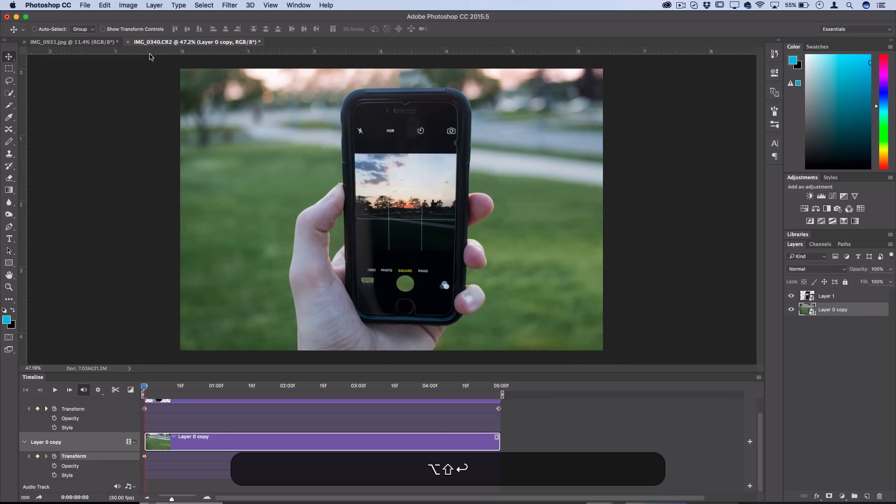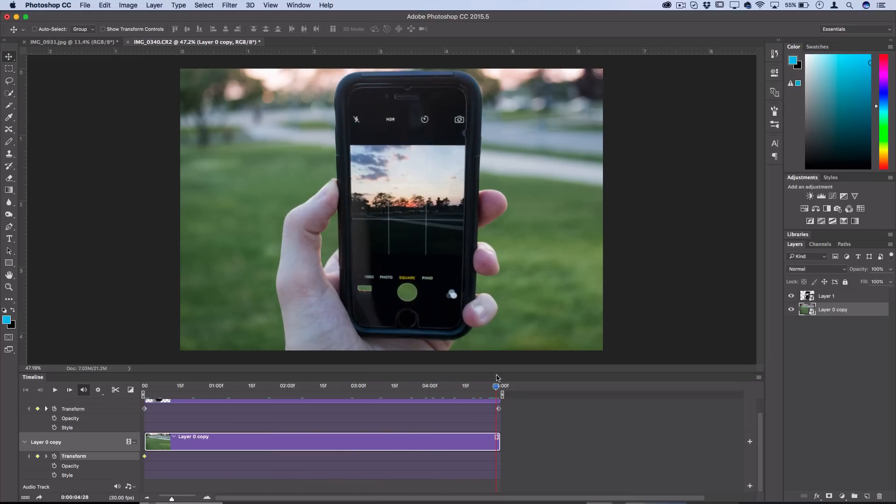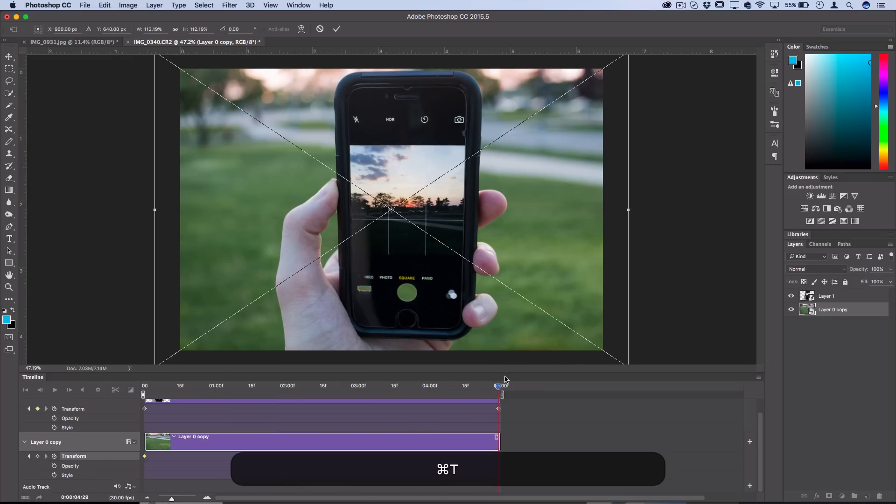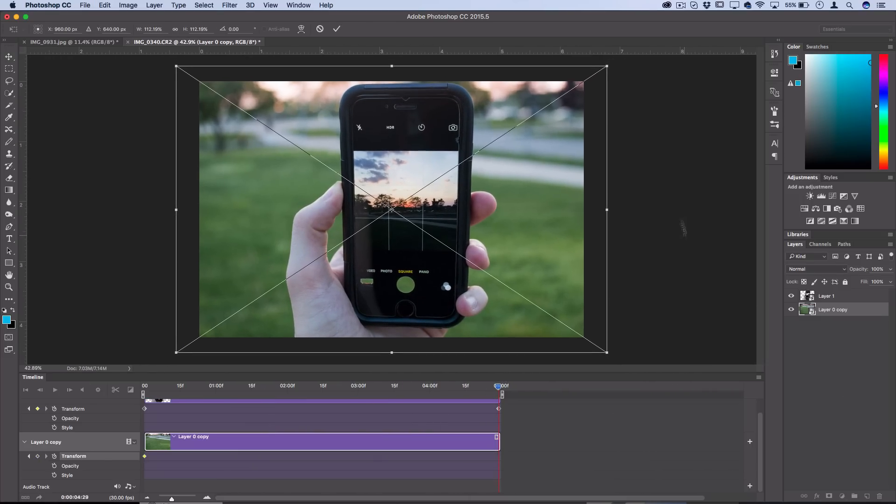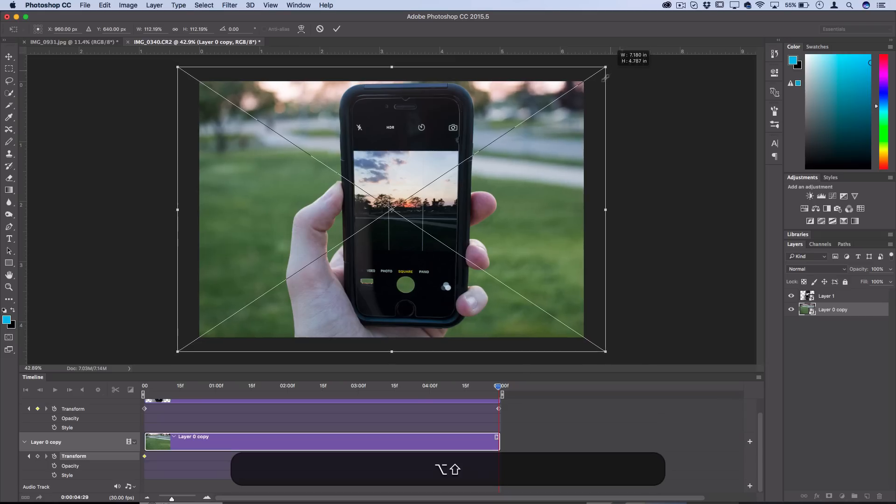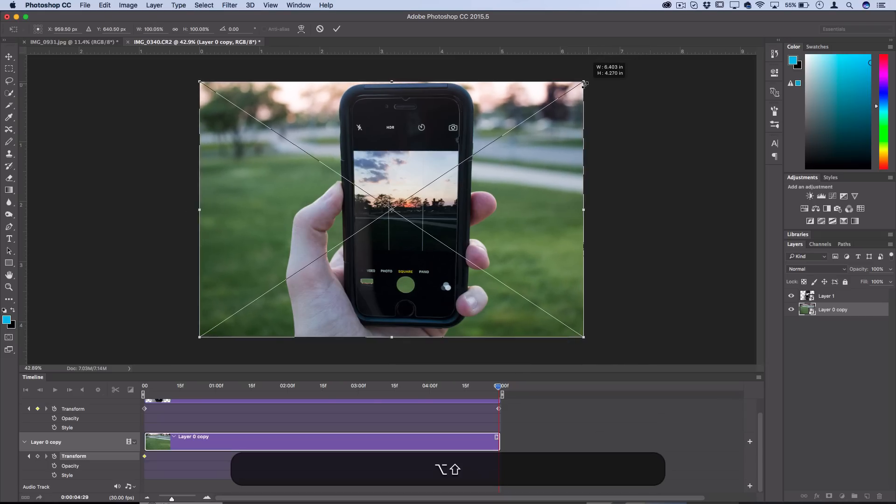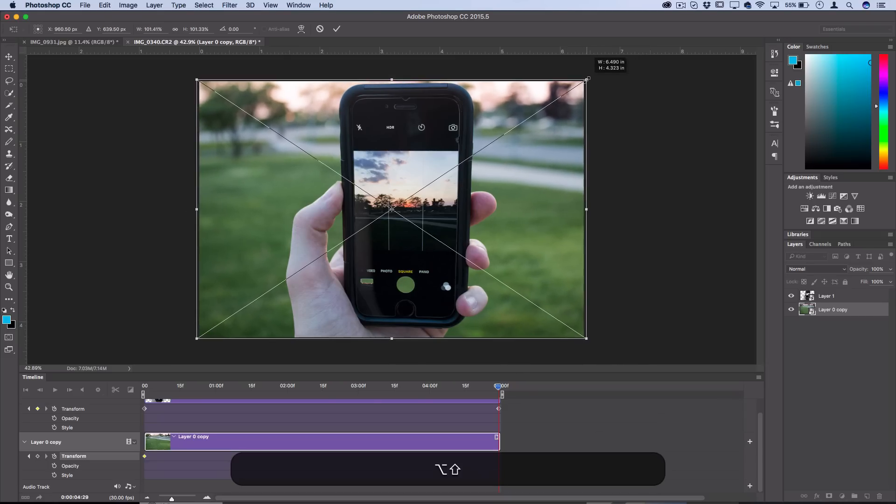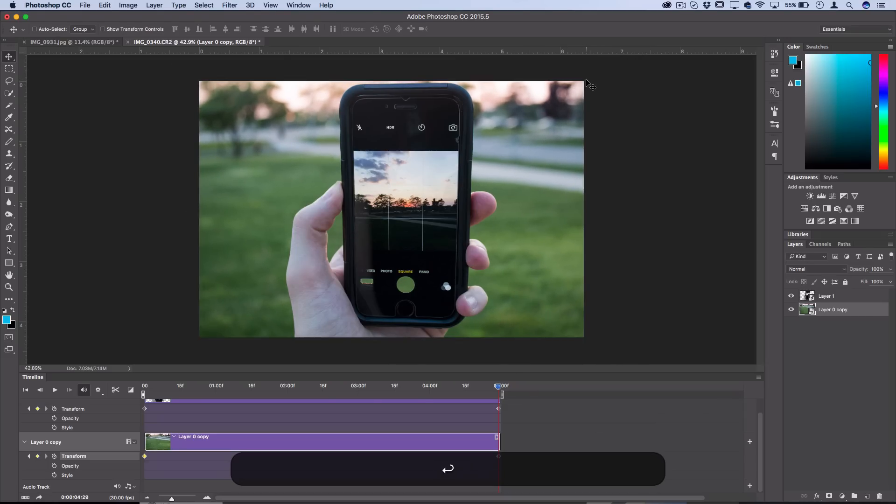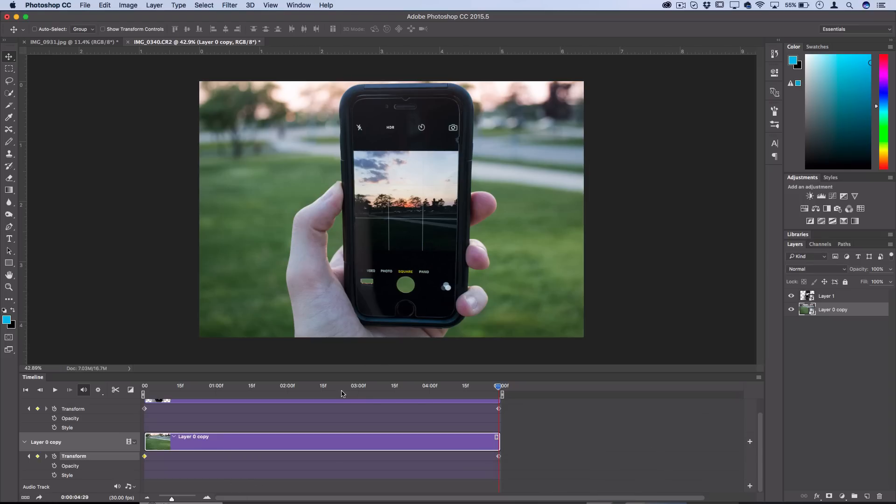I'll press Enter. That way when I go to the end of the animation five seconds in, I can press Command T and make it back to its normal size so that it fits into the canvas like it originally was. You're not going to be shrinking things in past their limits.